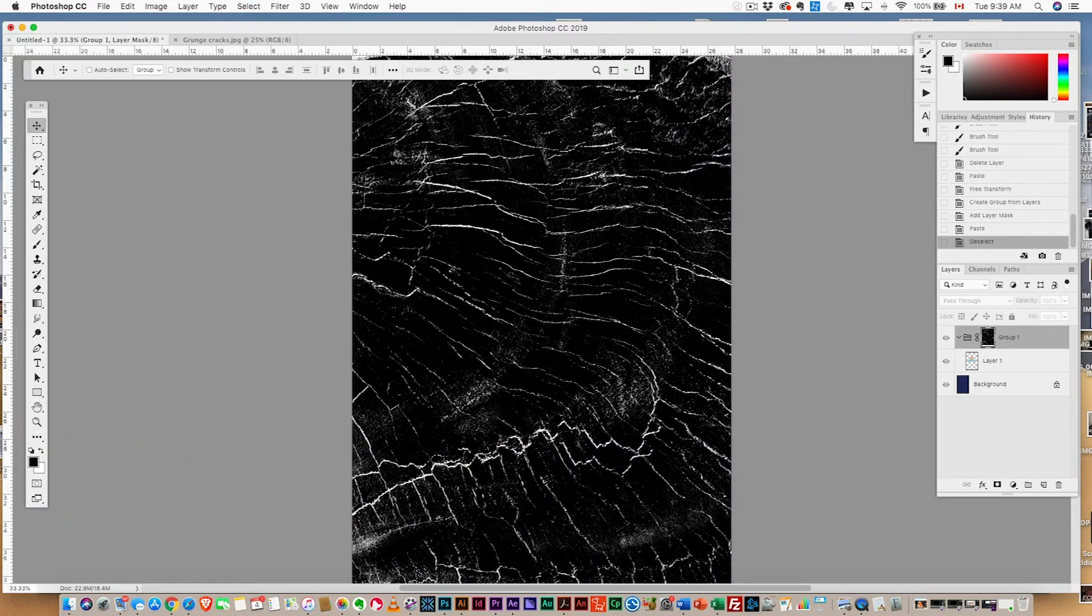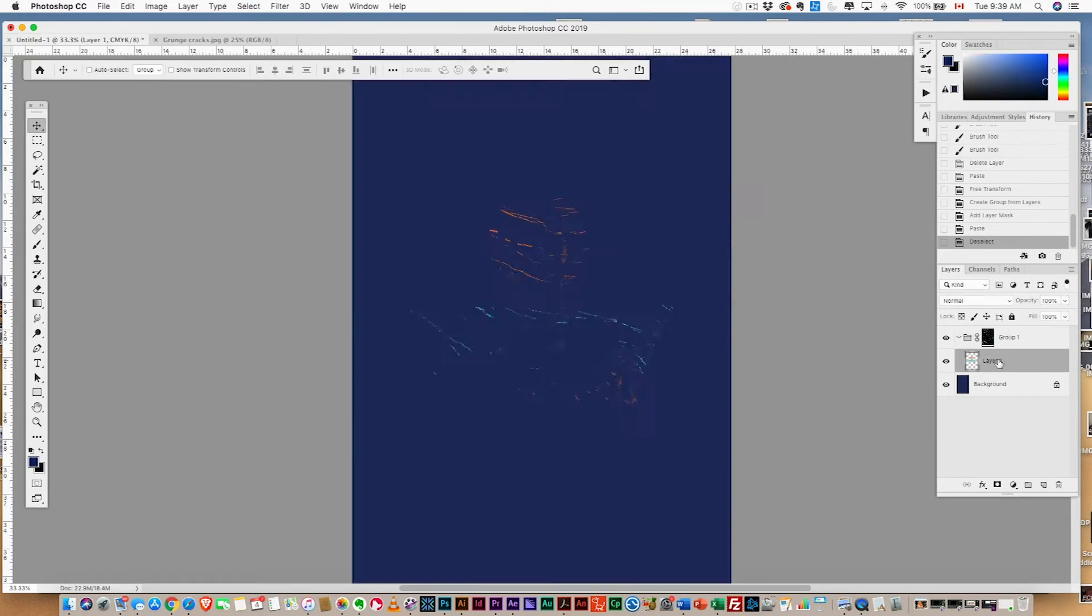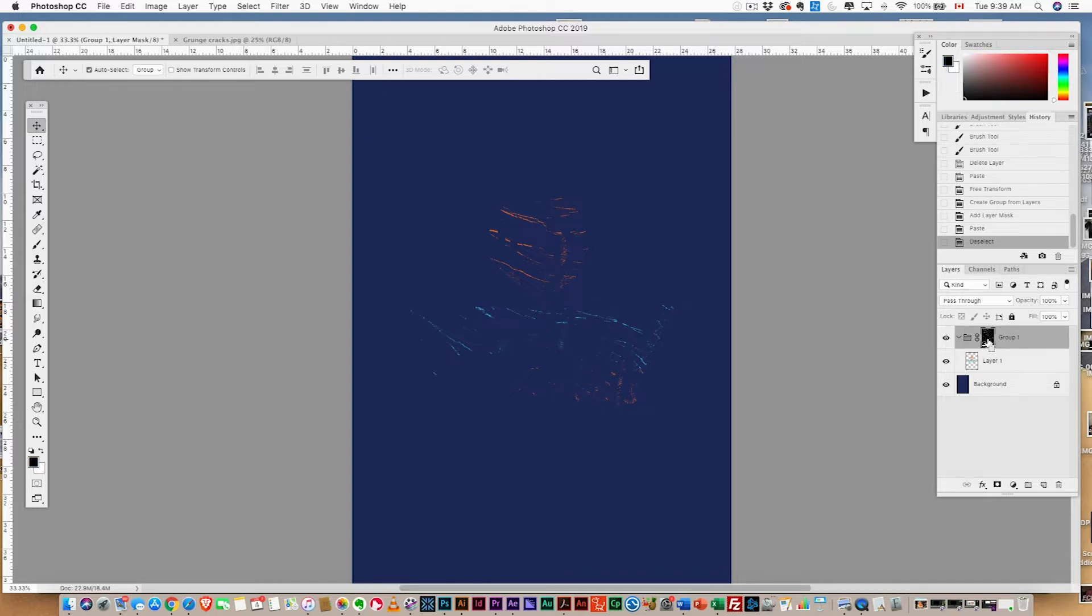We can then paste in that design and let's see what that looks like. Let's invert it, so hit command or control I to invert.